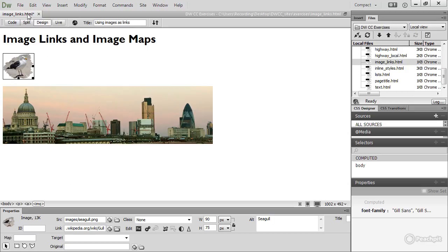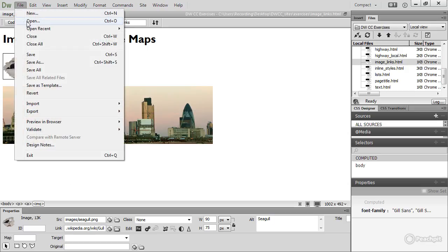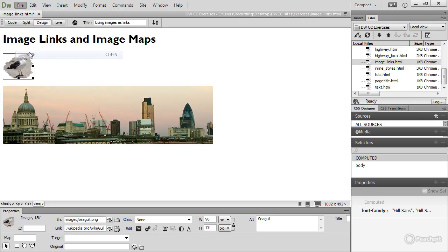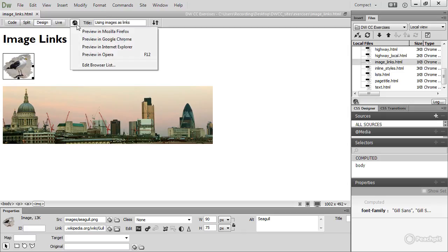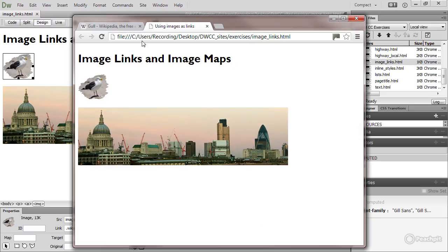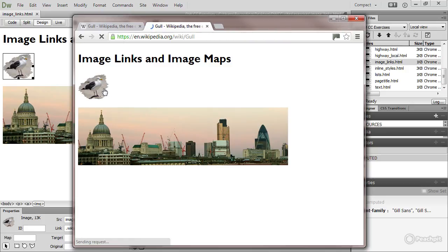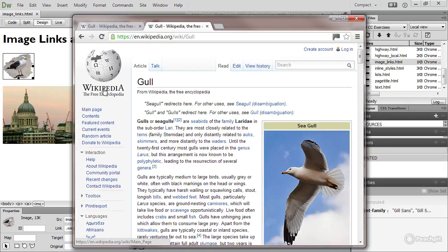Then just save the page and we'll test it in a browser. Go to this globe icon here and preview in Google Chrome. The image looks exactly the same as before, but as you mouse over it, the pointer changes to a hand indicating that it's a link. And if I click, it takes me to the URL that I inserted in the link field.